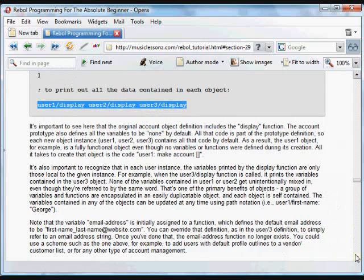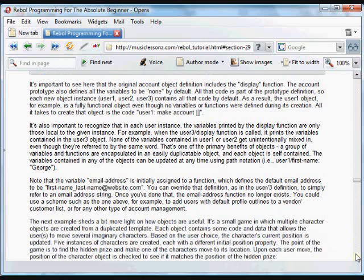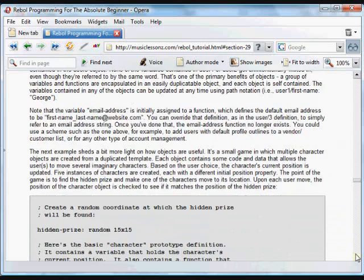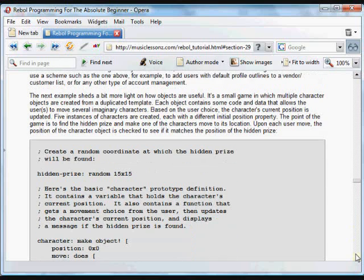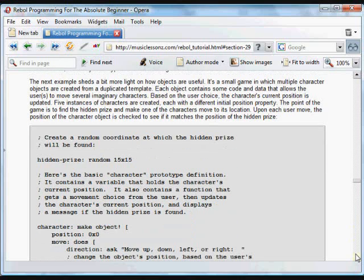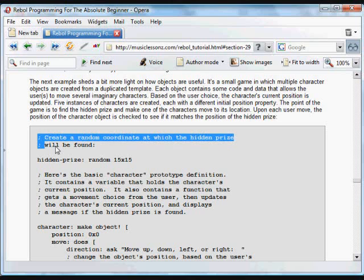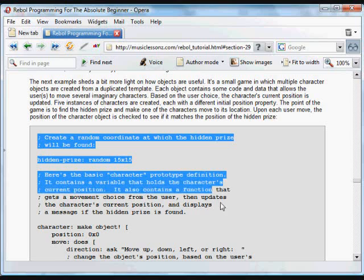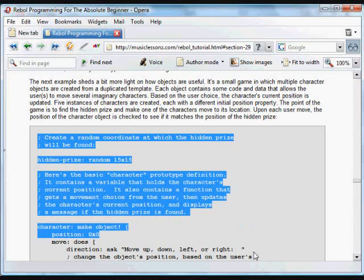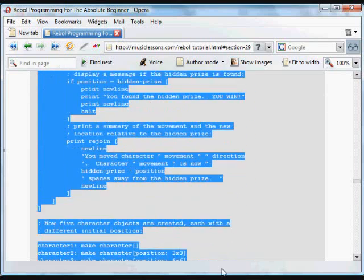That's one of the important bits of understanding about objects: each of the objects contains a different set of variables that we can refer to by using the name of the object, forward slash, and then the word contained in that object. Okay, this is an example of a game. Let's run it first to see how it works.